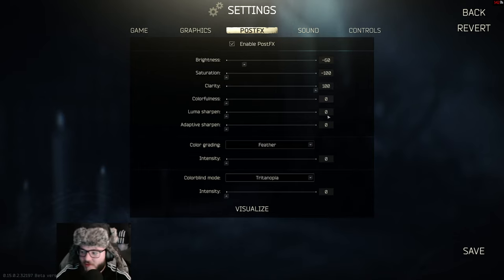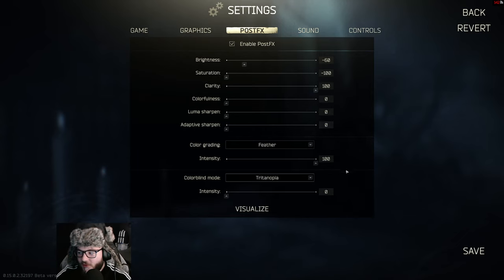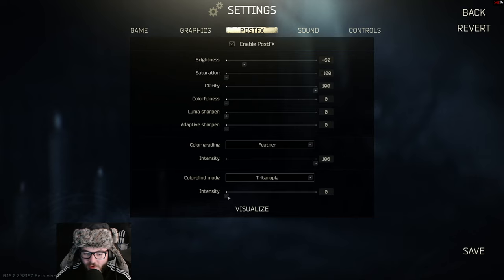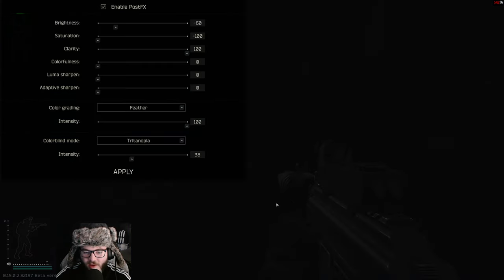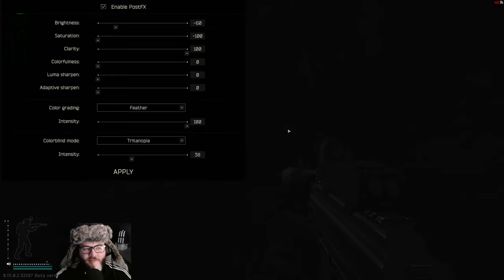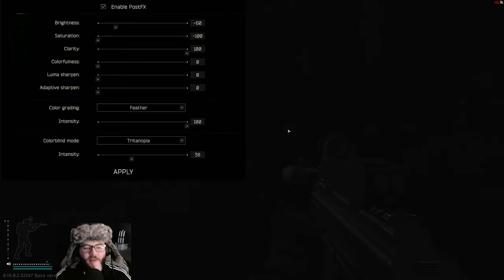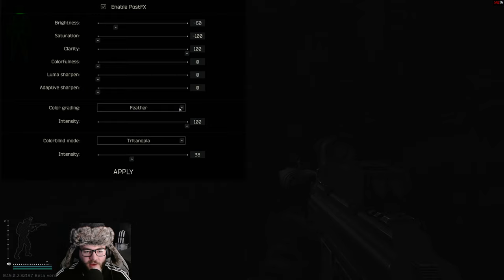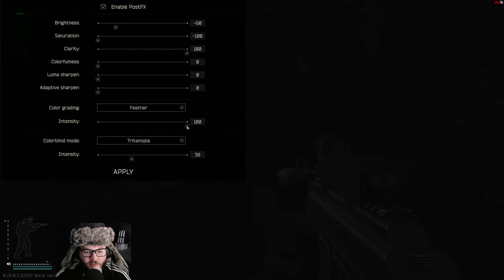Zero, zero, and zero. Set feather to 100. You want tritanopia, which is for the colorblind—you're going to put that to 38. And I'm going to hit visualize here. You can't see what's going on, but I'm going to take another picture. And then if I move the feather down.